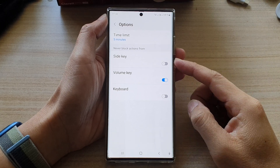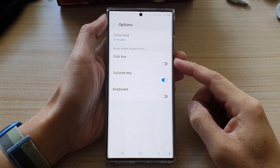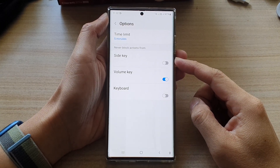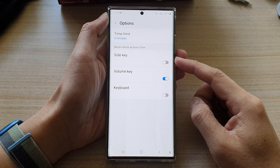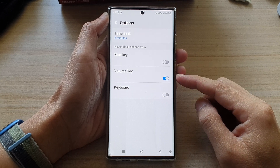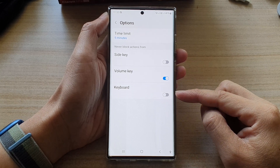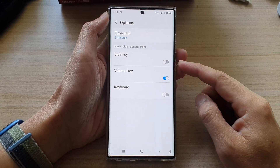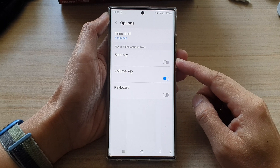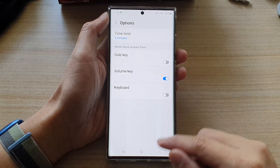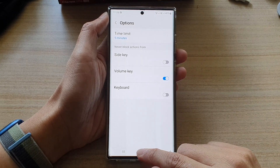In this video we're going to take a look at how you can enable or disable the side key, volume key, or keyboard usage for interaction control on the Samsung Galaxy S22 series.